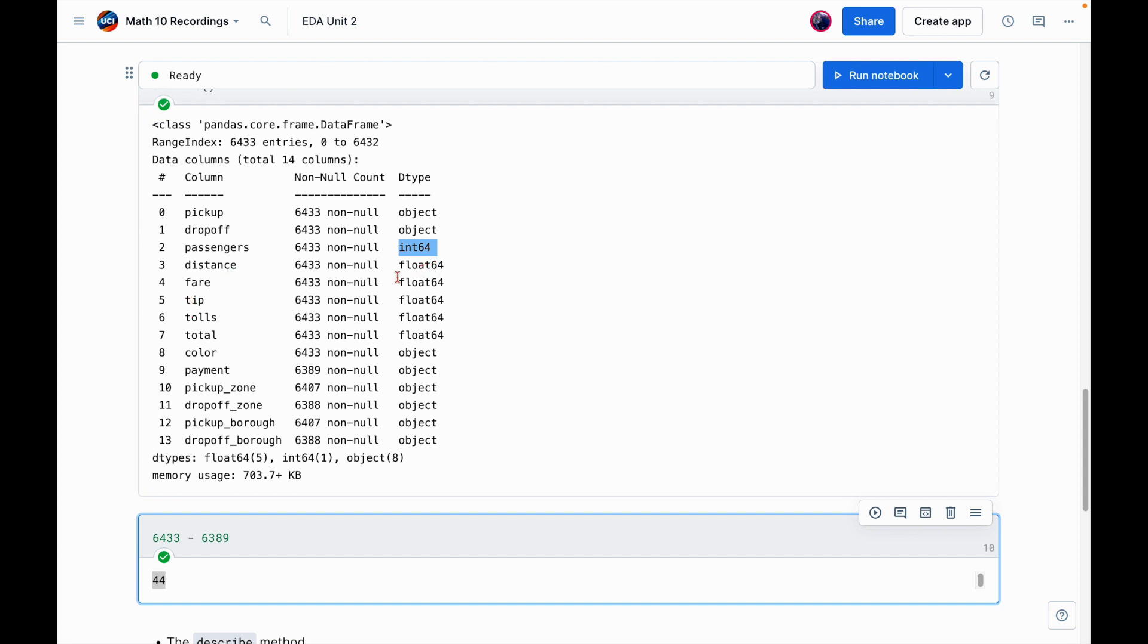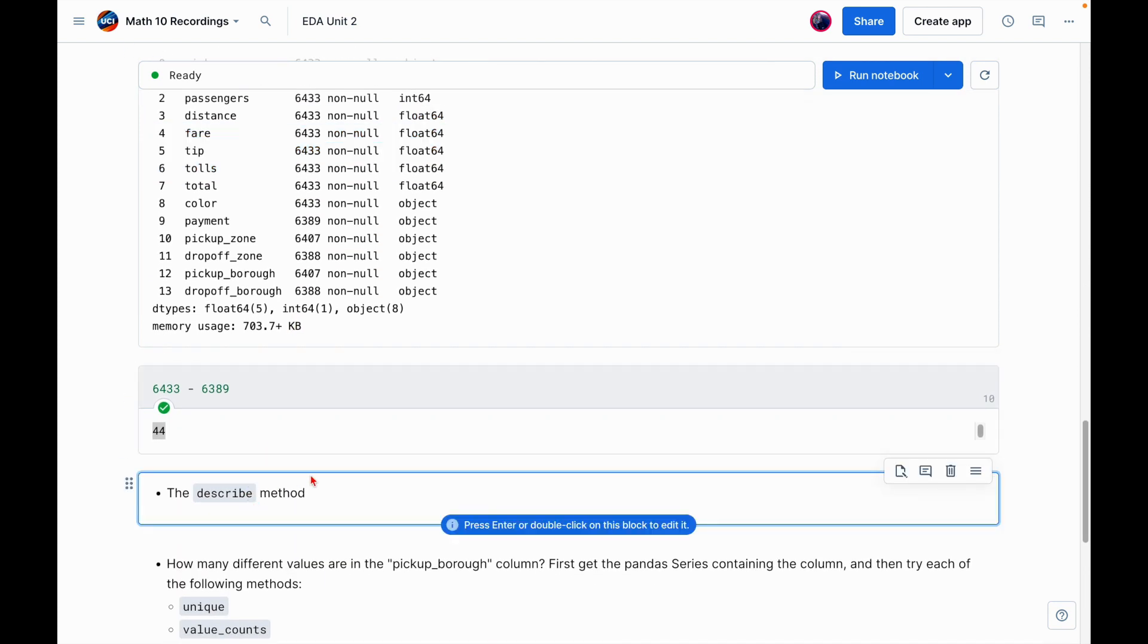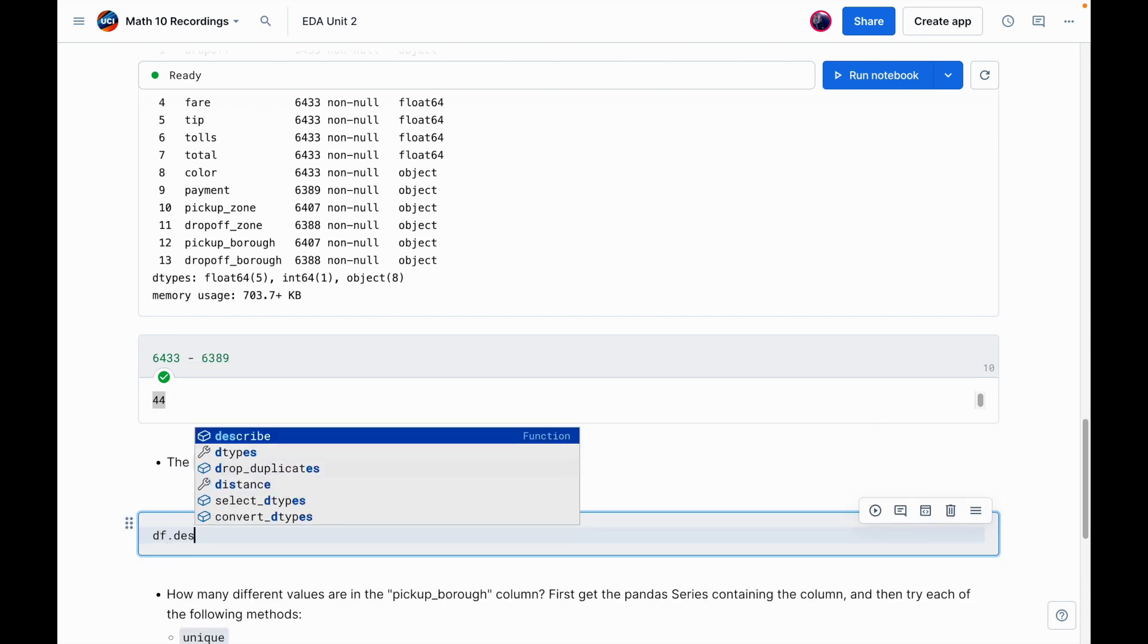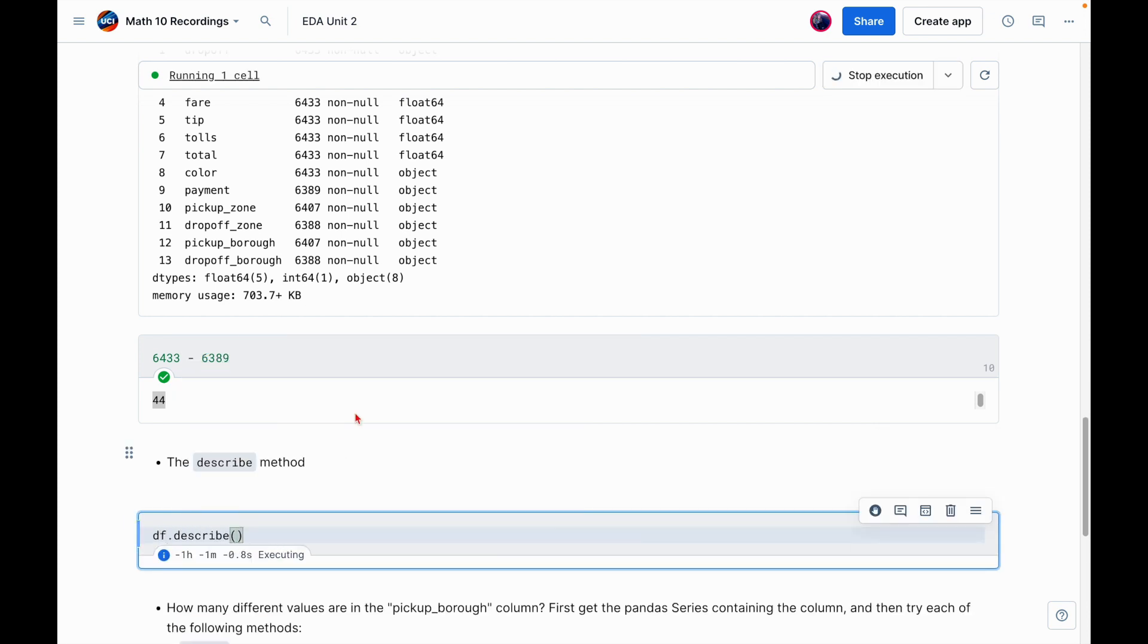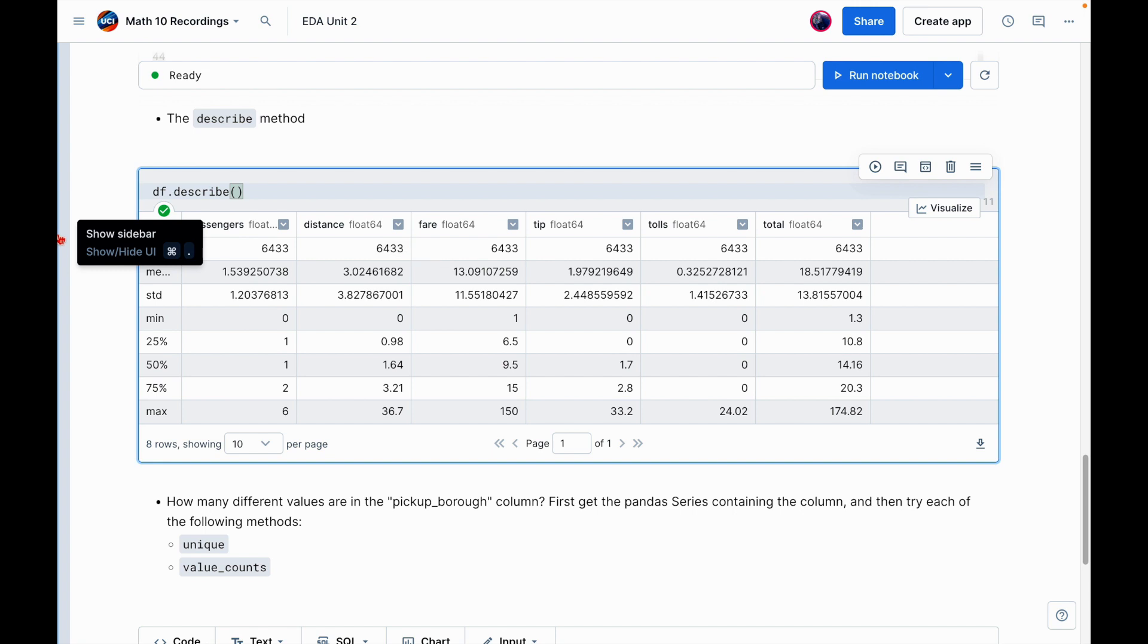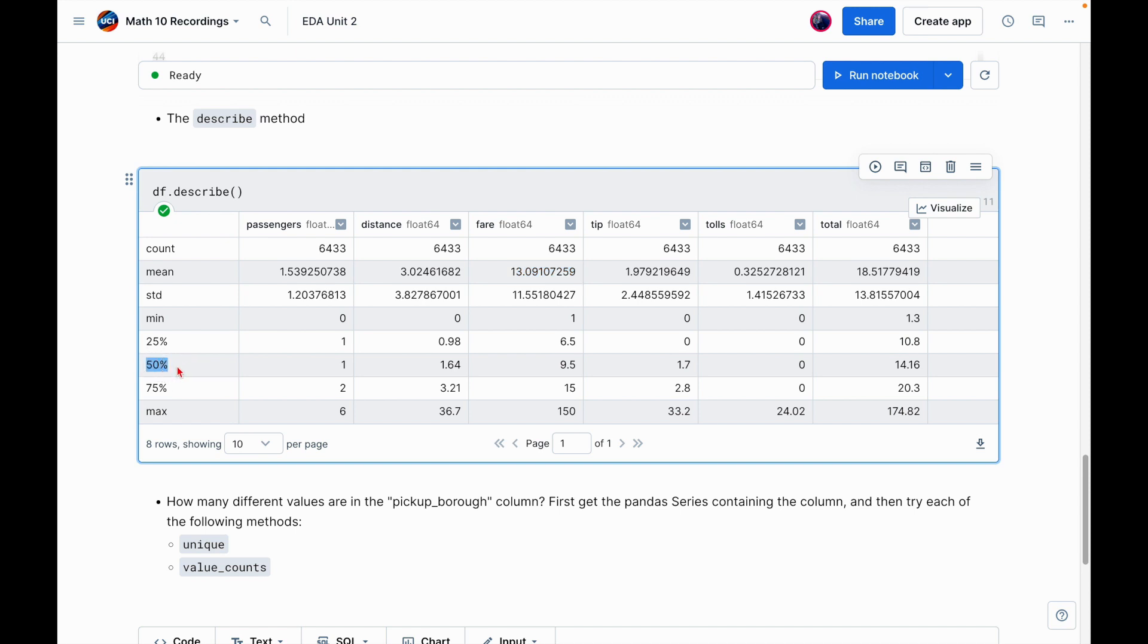So again, info gives this quick summary. Maybe another thing to point out is notice it's telling us the data type in each column. Object here is going to mean string. We had seen pickup and dropoff. So these are dates stored as strings versus number of passengers is going to be stored as an integer. Things like distance, fare, tip, and tolls are all going to be floating points. A little bit different is the describe method. So again, let's run it and see what it does.